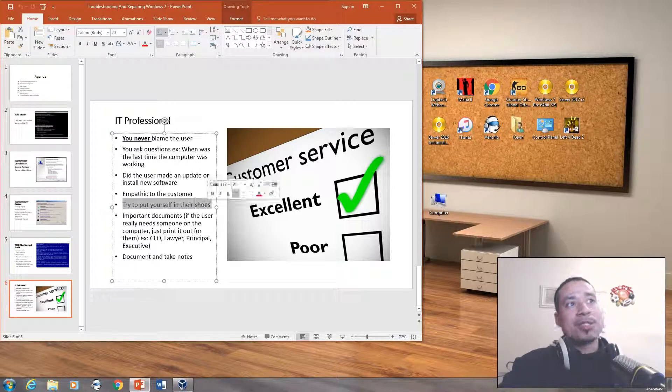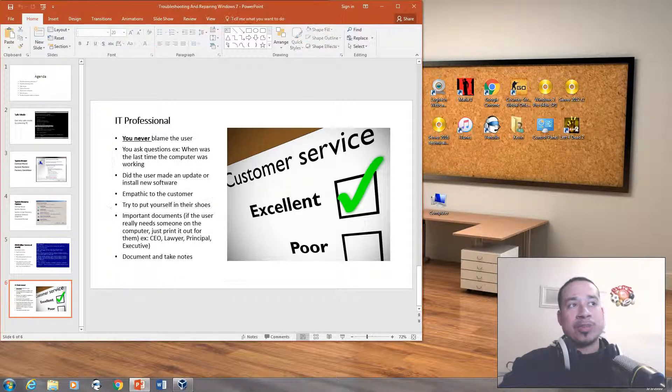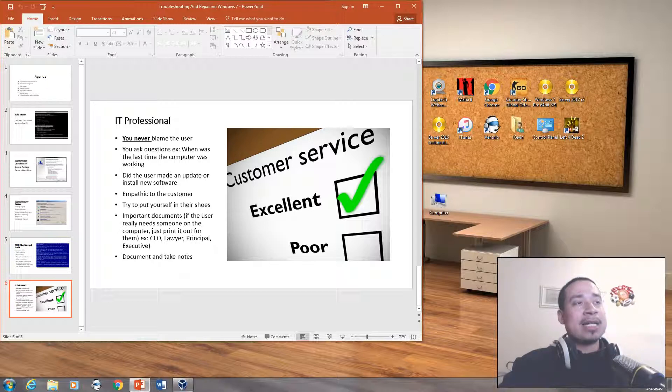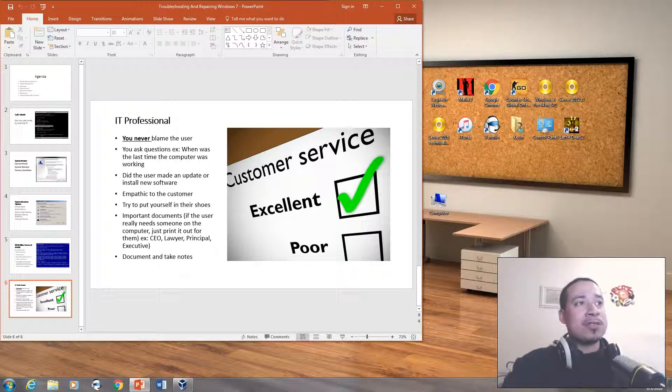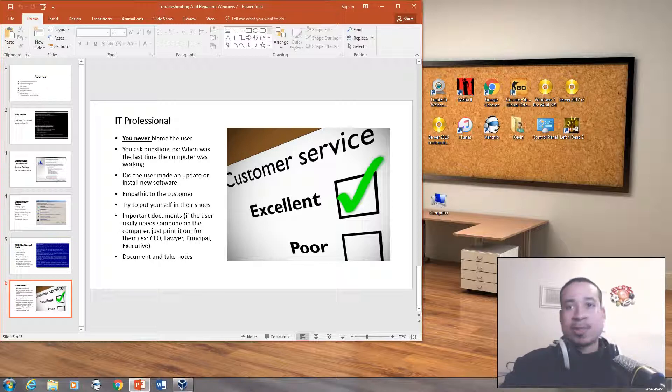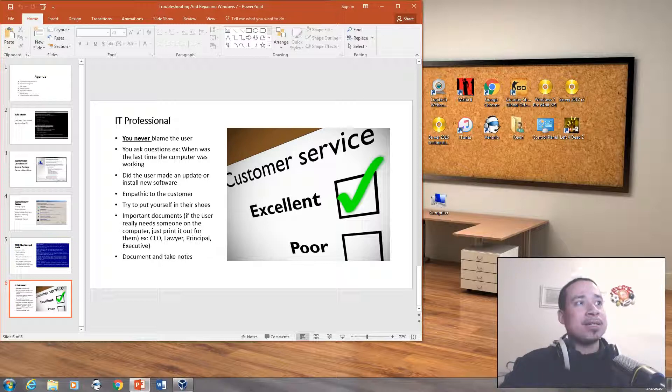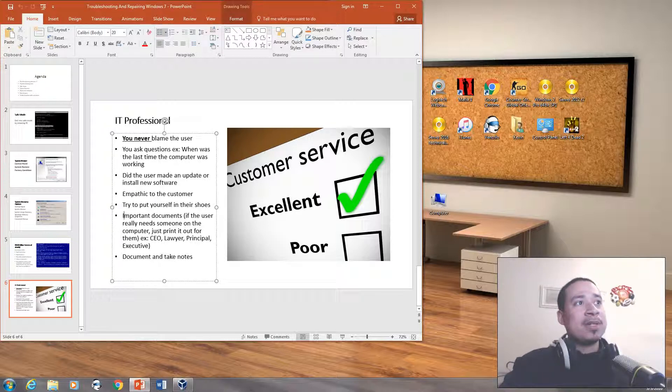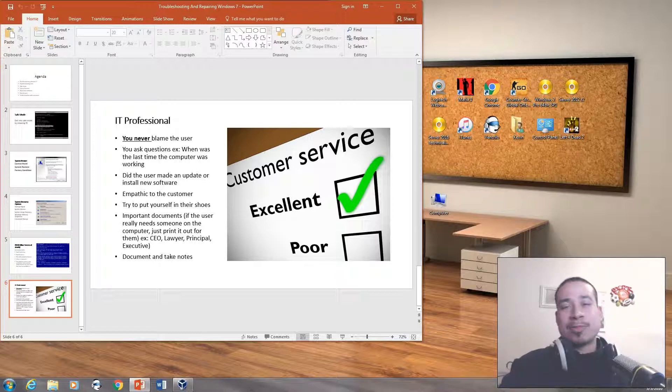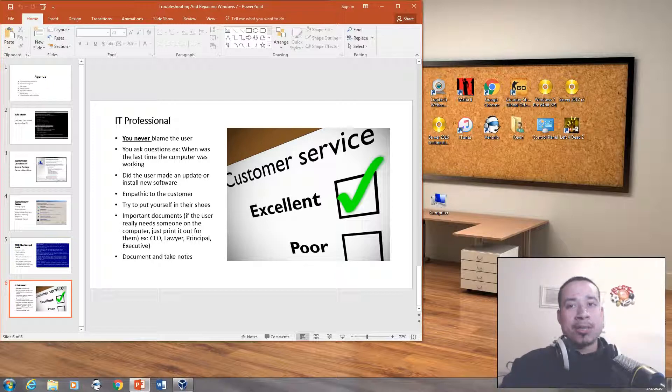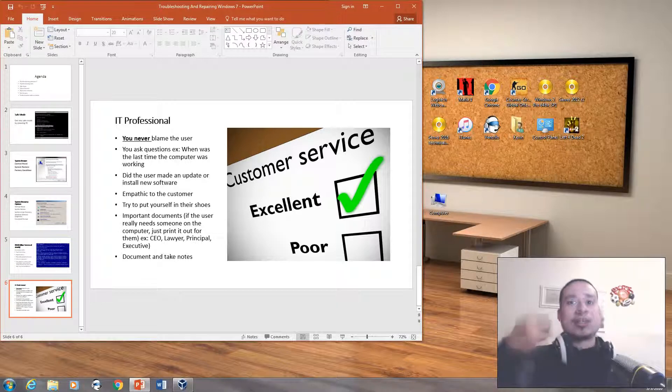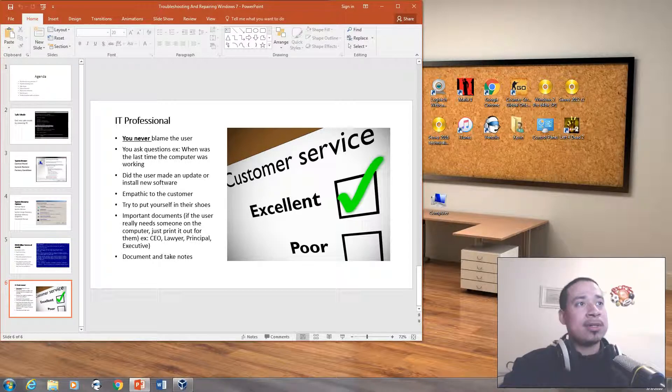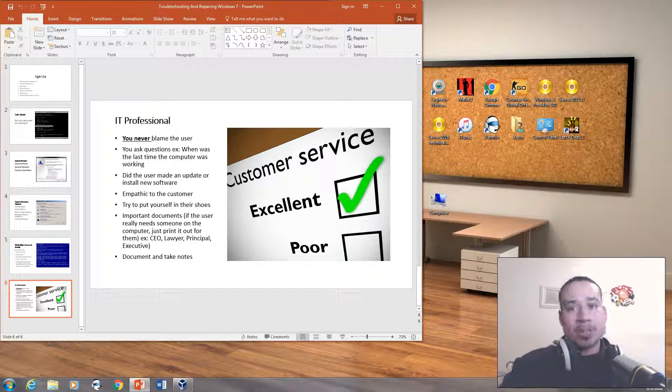Try to put yourself in their shoes. Understand that the customer is not happy and something that normally works isn't working and they called you up to fix it. Put yourself in their shoes. And for some reason, if they have an important document that the user really needs, just simply print it out for them. Go on your computer and print out the paper and hand it directly to them if it's a CEO or a lawyer or a principal or an executive.